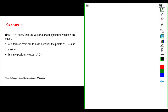Let's do an example. Show that vector A and position vector B are equal. A is formed from tail to head between the points (1, 2) and (6, 4). B is the position vector (5, 2). Pause the video and spend a couple of minutes answering this question.